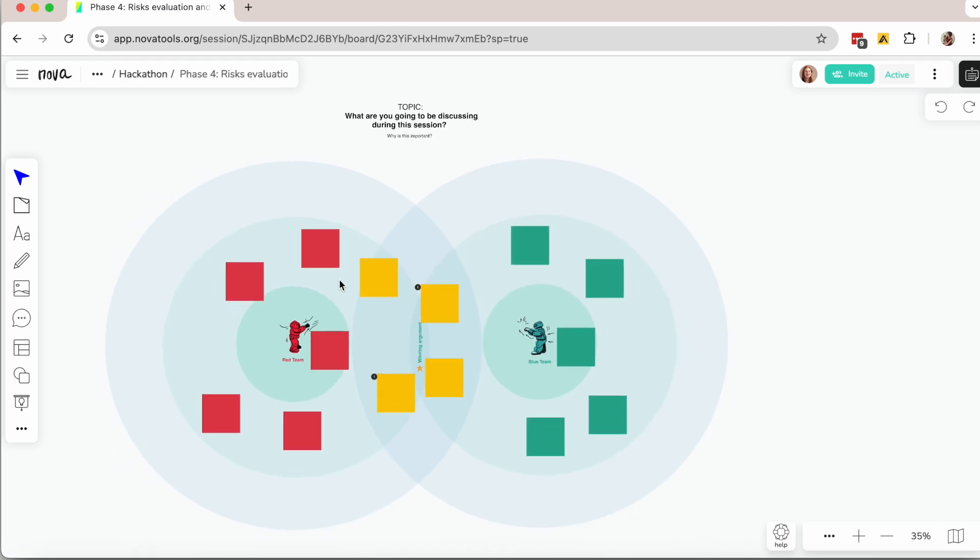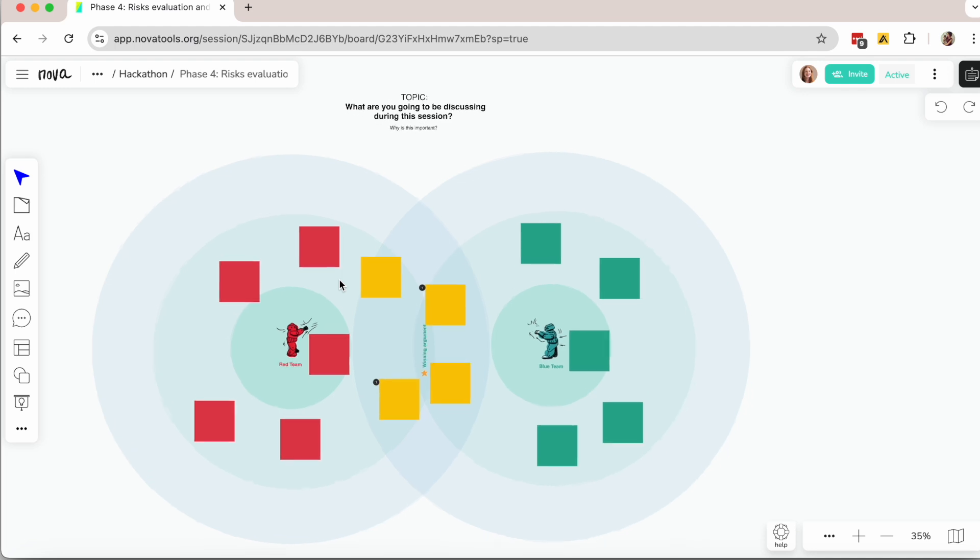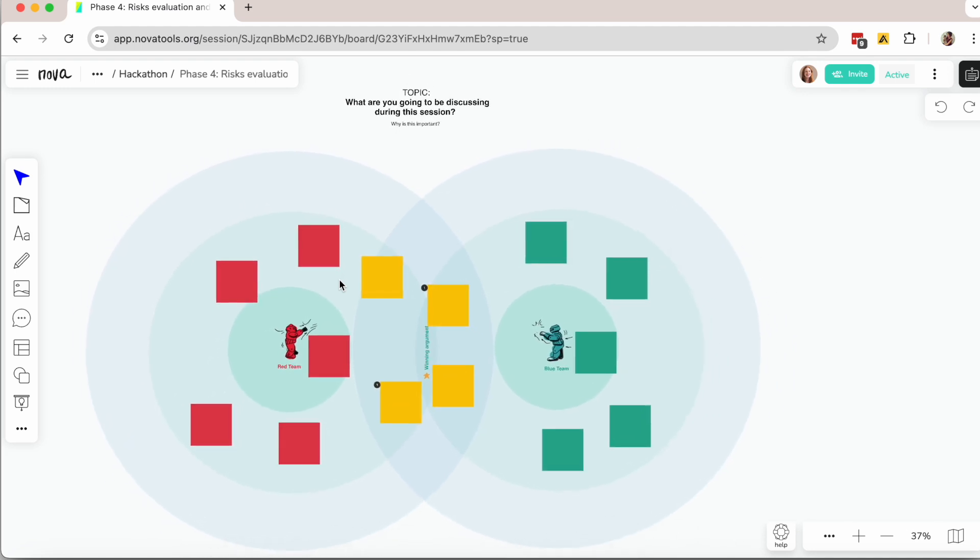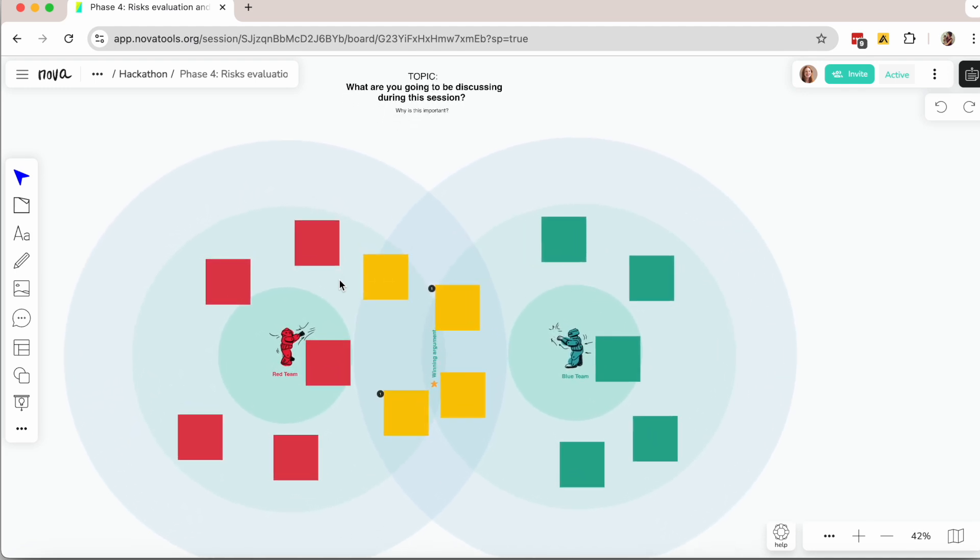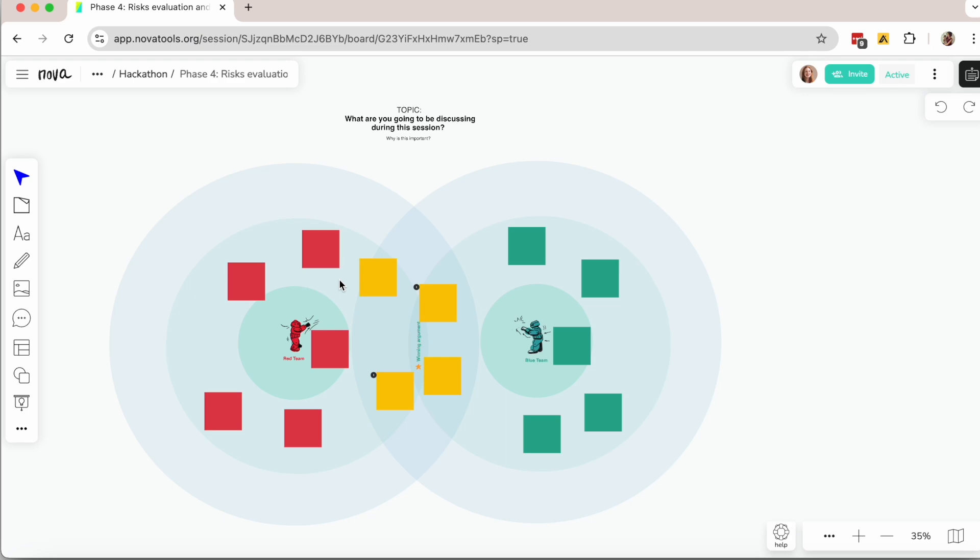It's a creative way to encourage out-of-the-box thinking and to help team members avoid taking opposing views personally. After all, it's just a structured game aimed at strengthening strategies, proposals, and projects.